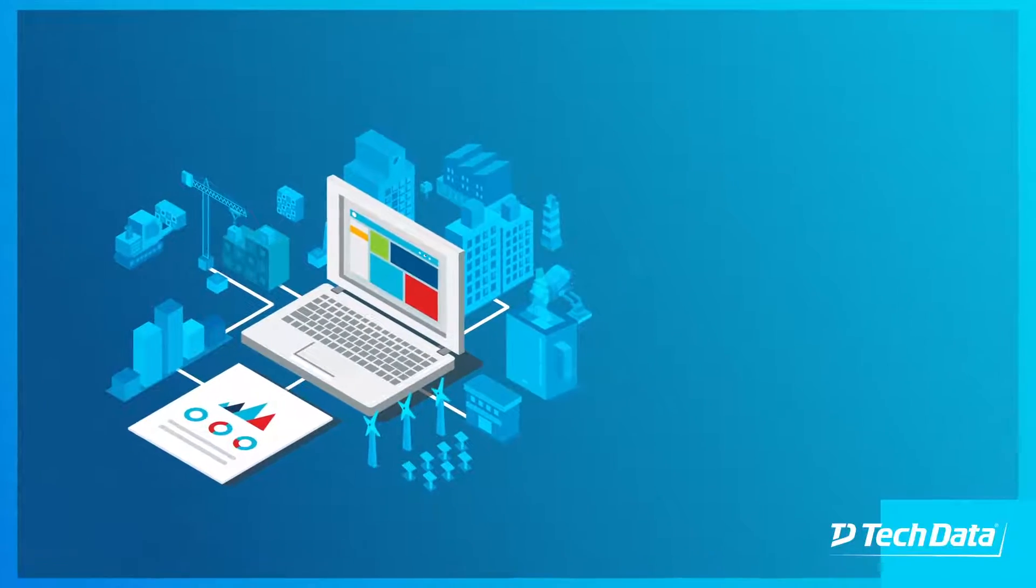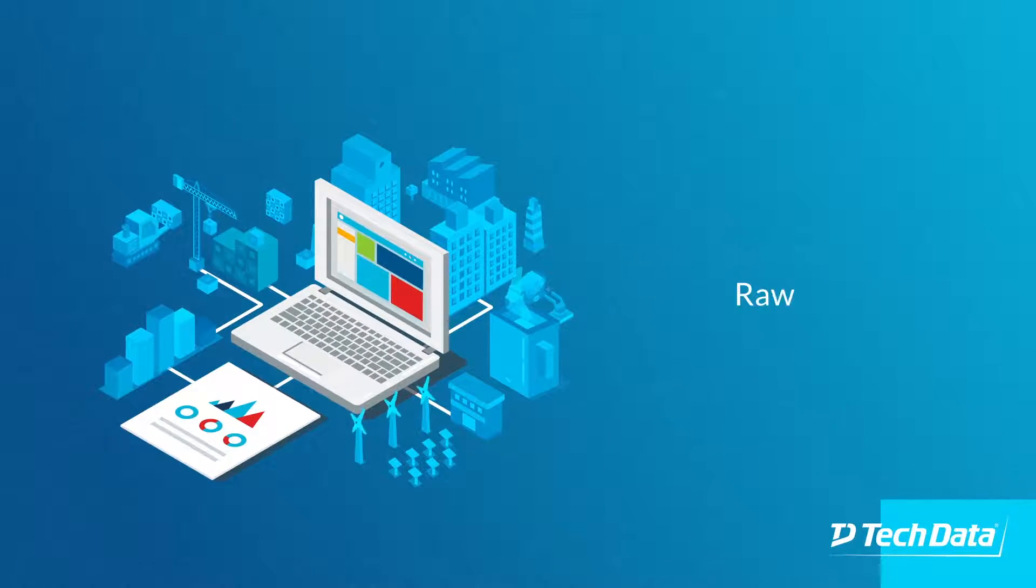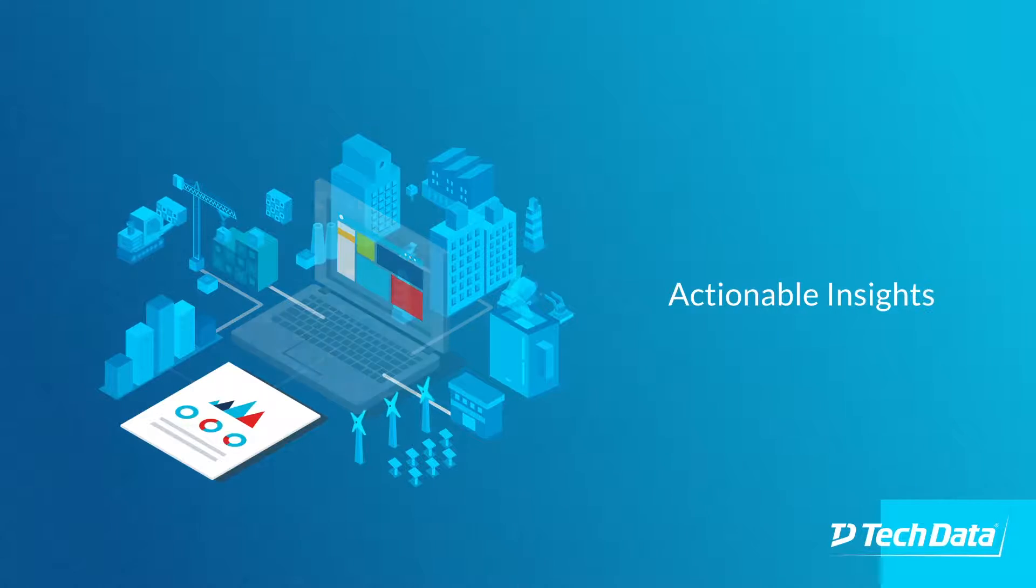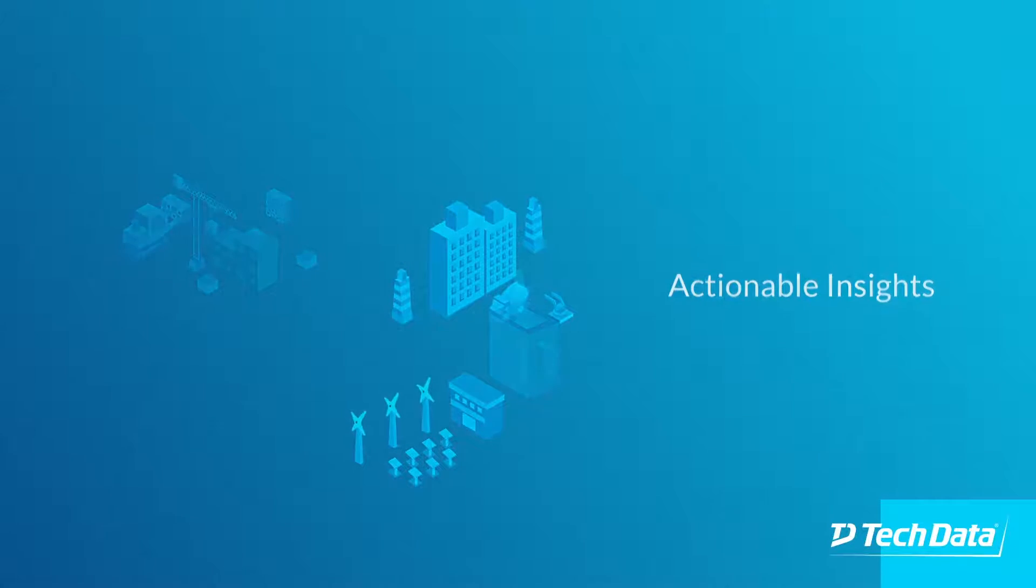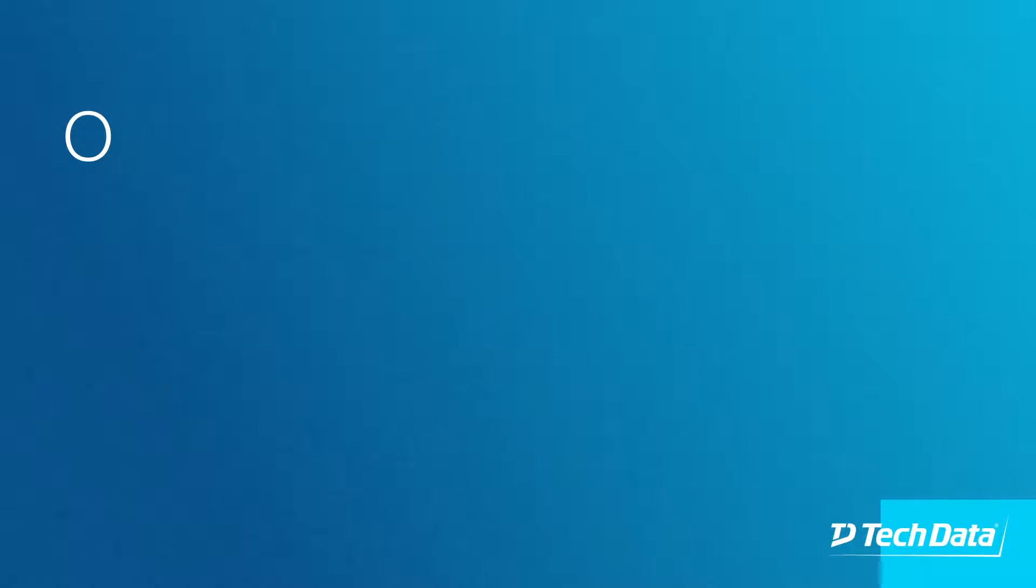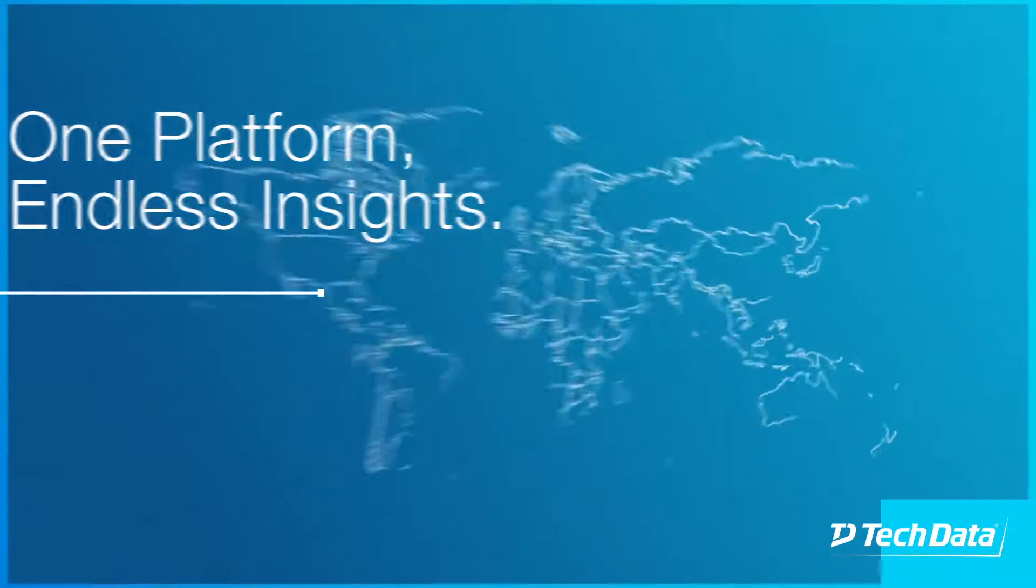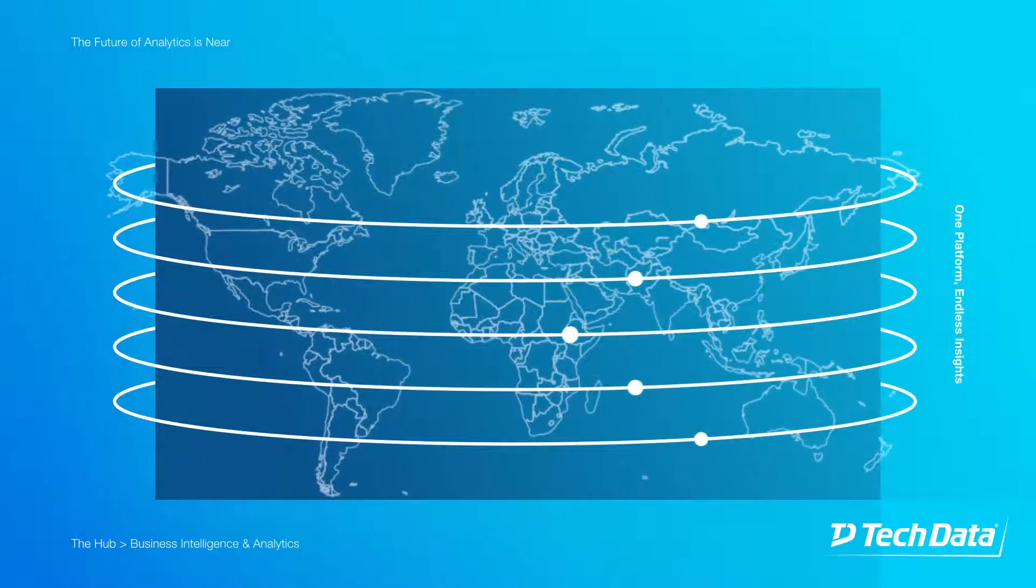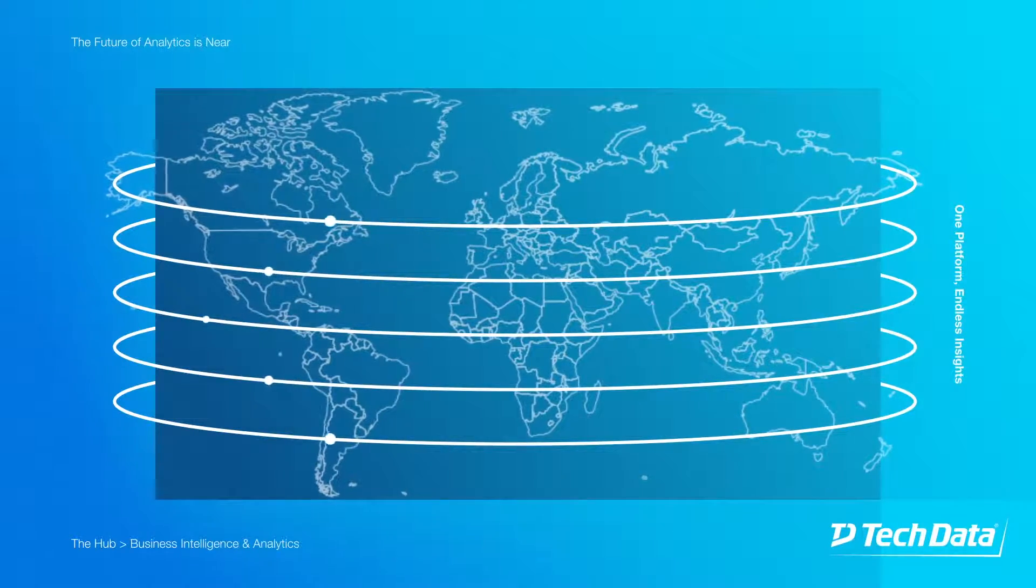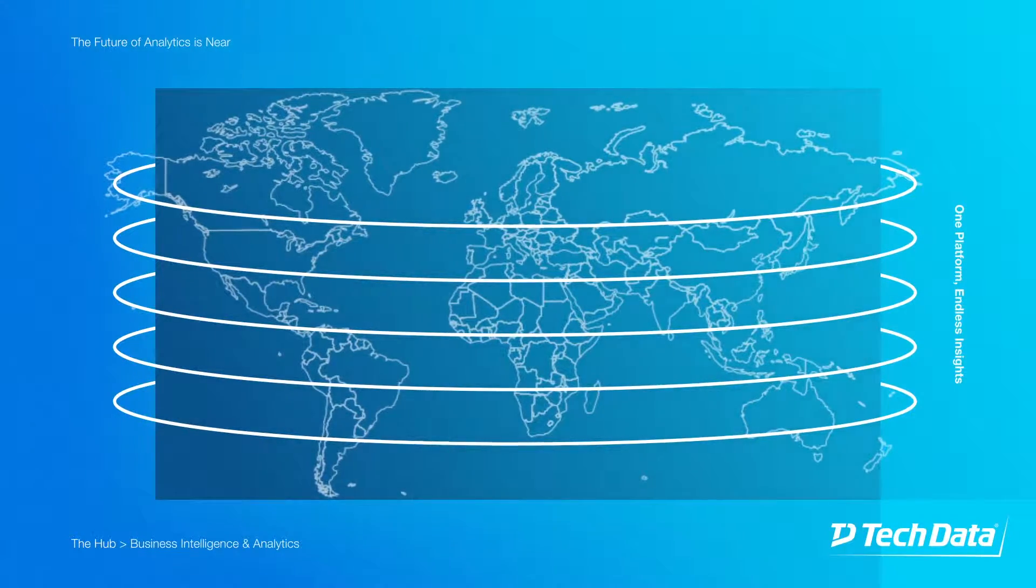Together, we're creating one advanced platform that transforms raw data into actionable insights, and actionable insights into better business decisions. One platform, endless insights. Our new platform combines enterprise data from Tech Data and Technology Solutions into one global platform.